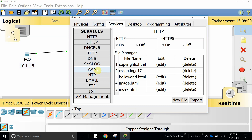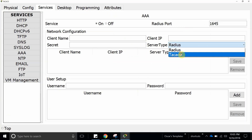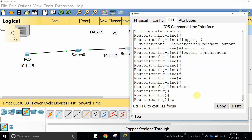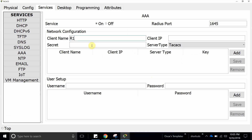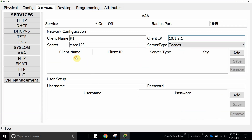Now let's configure the service — authentication, authorization, and accounting. We're going to use TACACS. The name of the client we're going to authenticate is R1, so let's give it the client name R1, the secret Cisco123, and the client IP 10.1.2.1. That's going to be the key it uses to authenticate to this server. TACACS is set and now we're going to add the secret and authenticate this router.